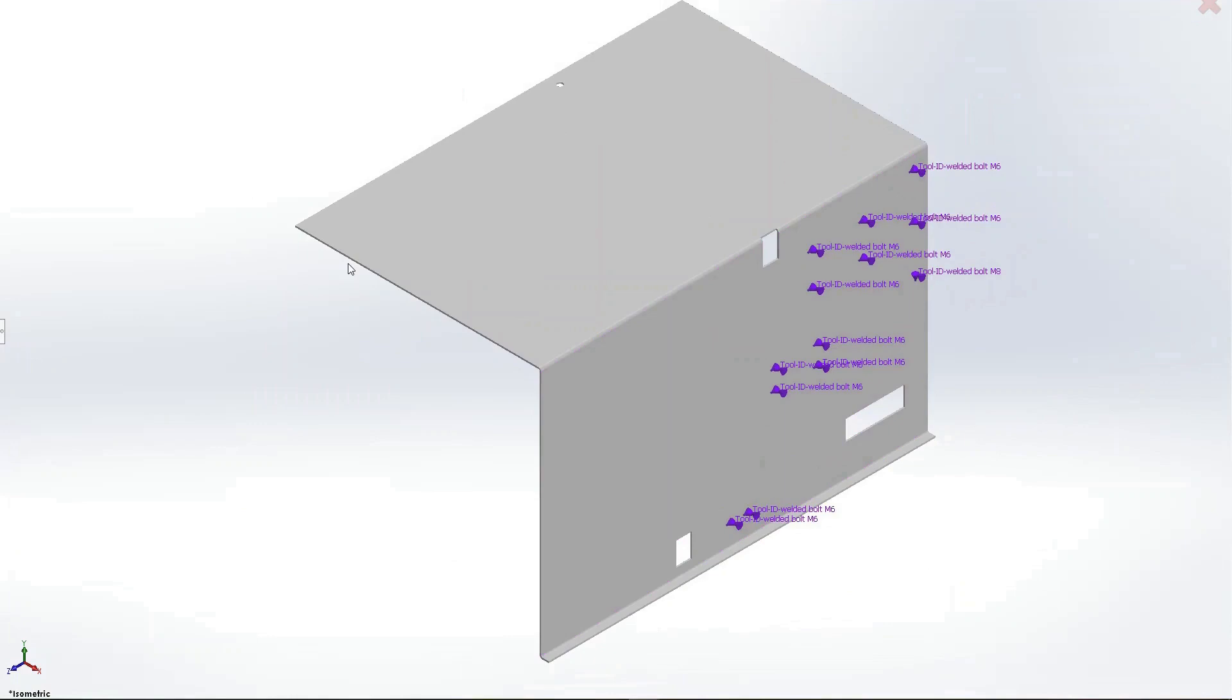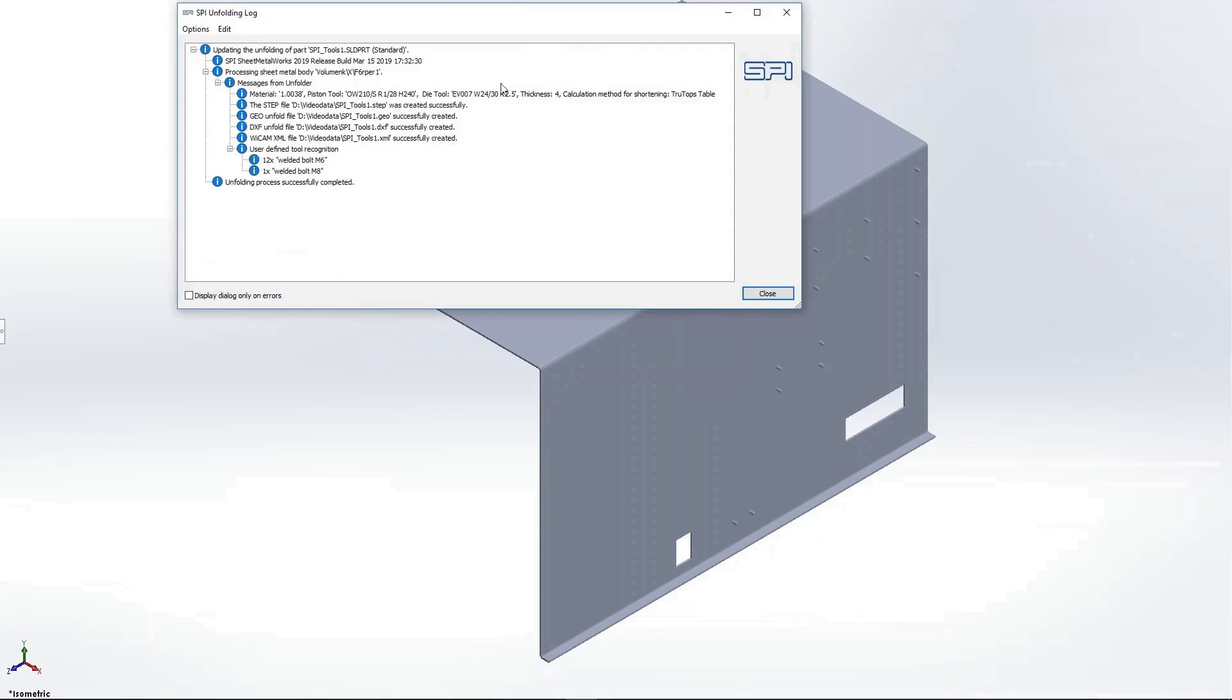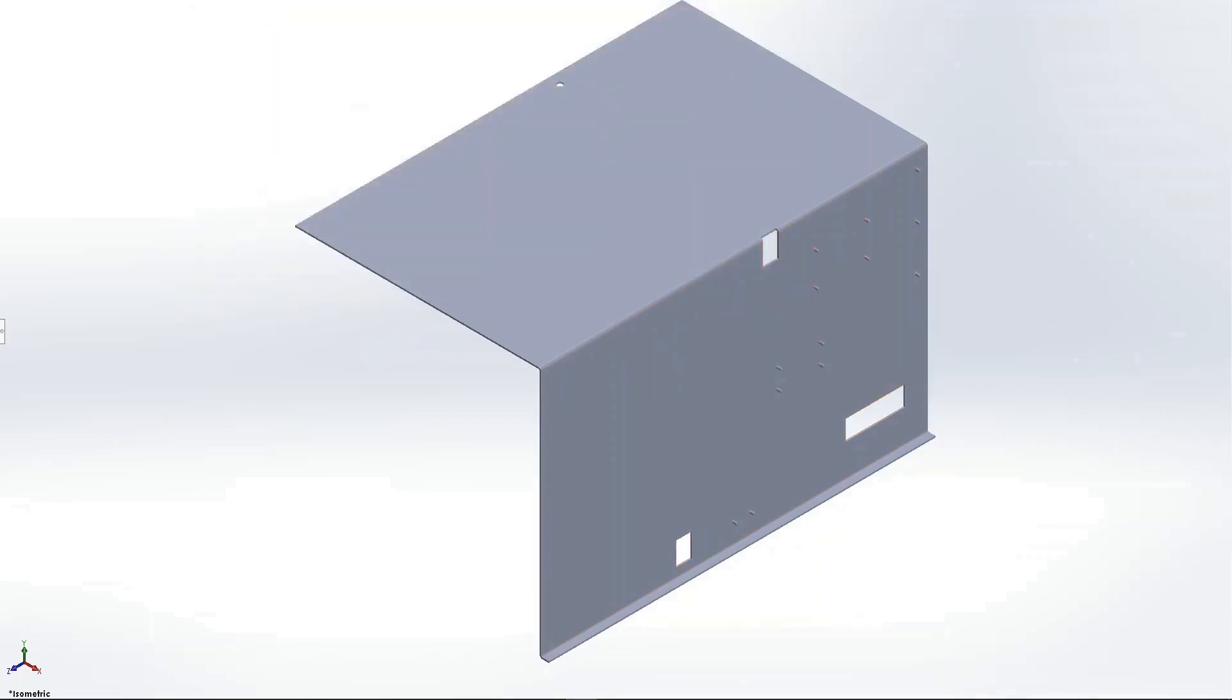This is where learning tool recognition comes in. It allows you to attach individual manufacturing information to geometries of the sheet metal part. Once our software has learned the geometry and its manufacturing information, it will detect them automatically.